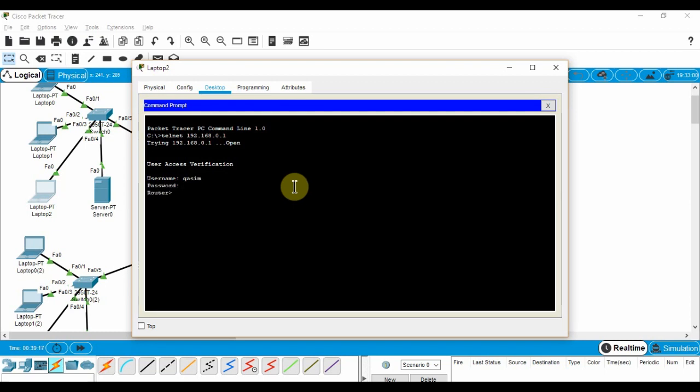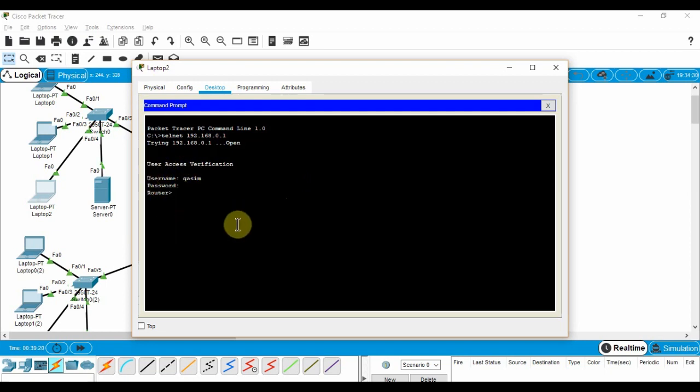After successfully entering it, we get the router prompt. It's working perfectly.